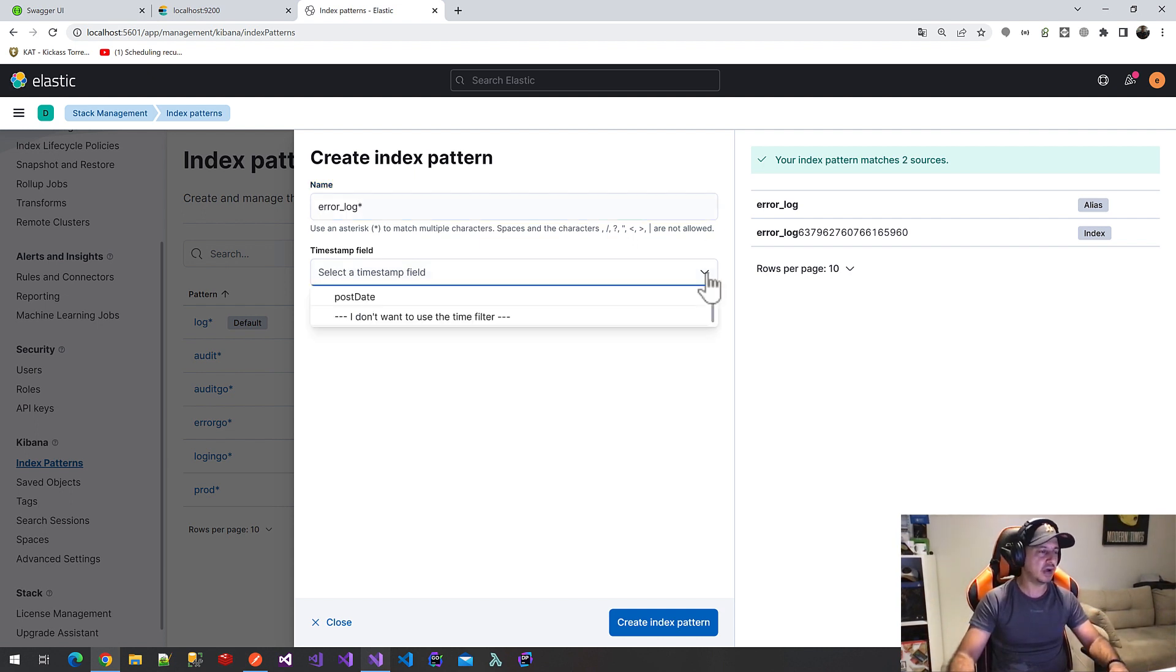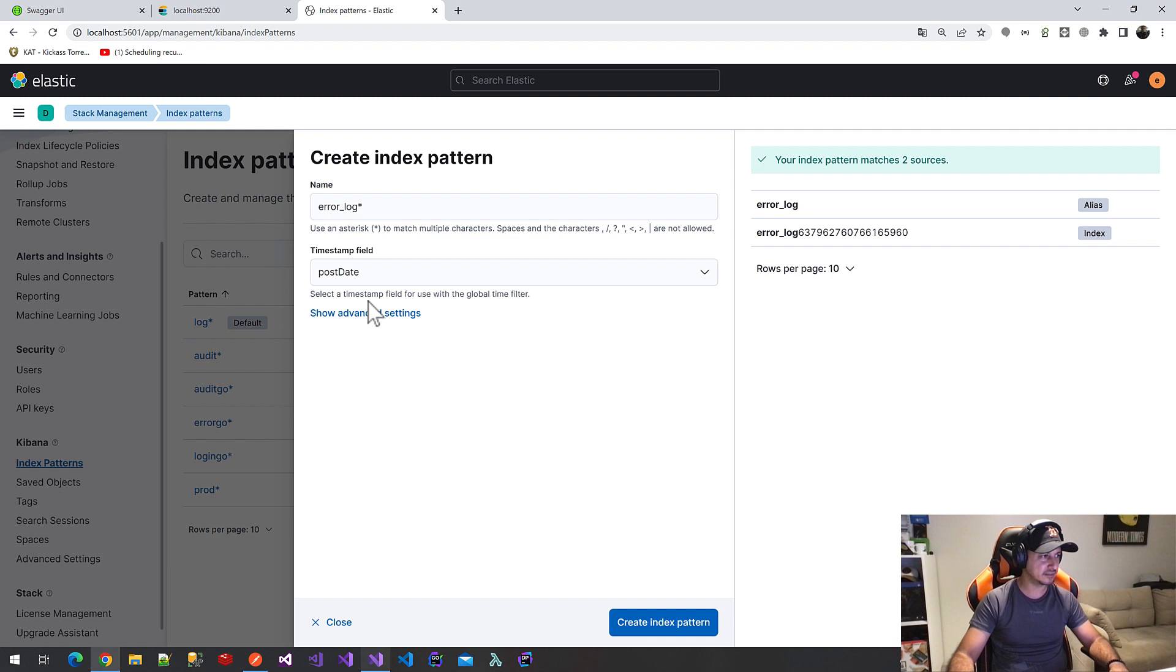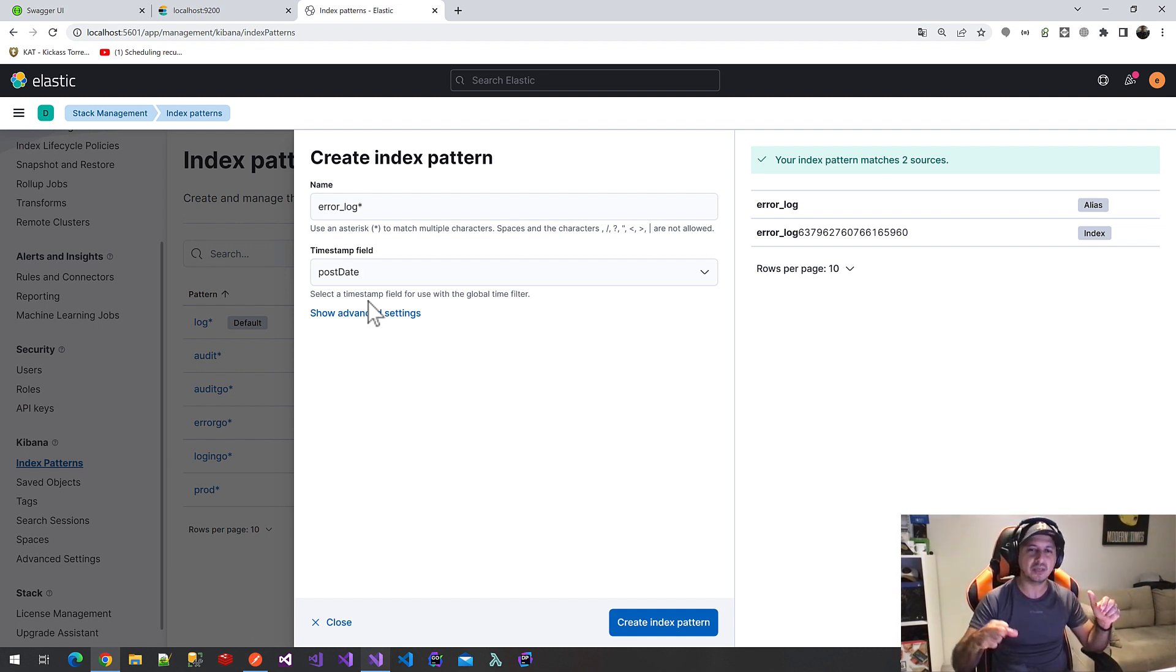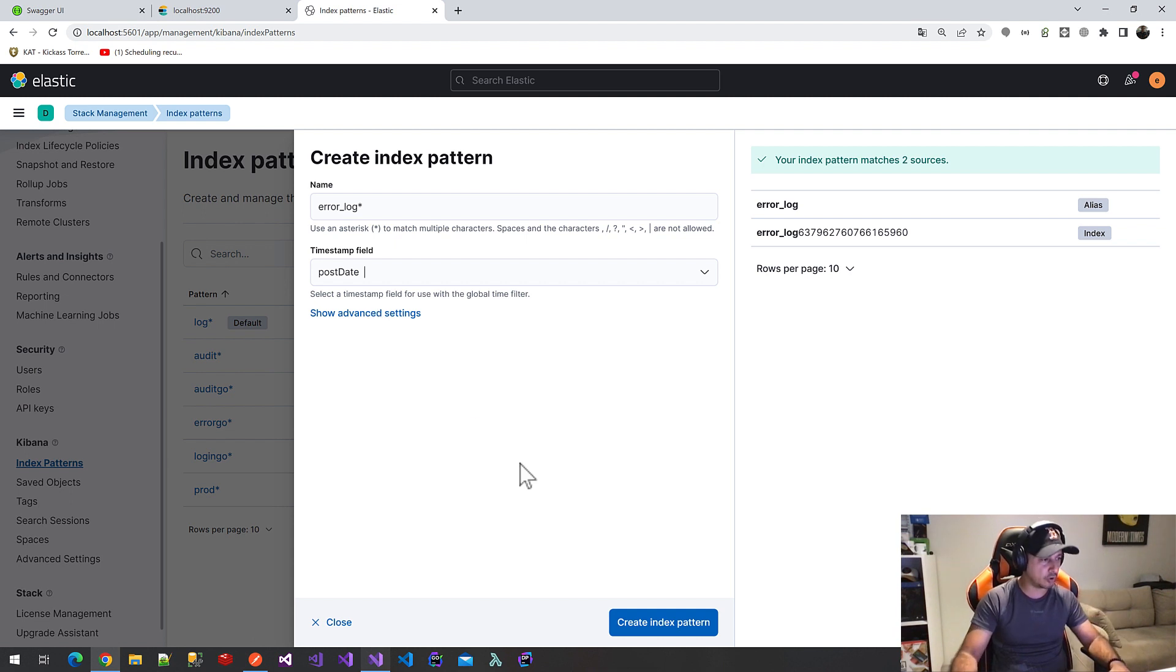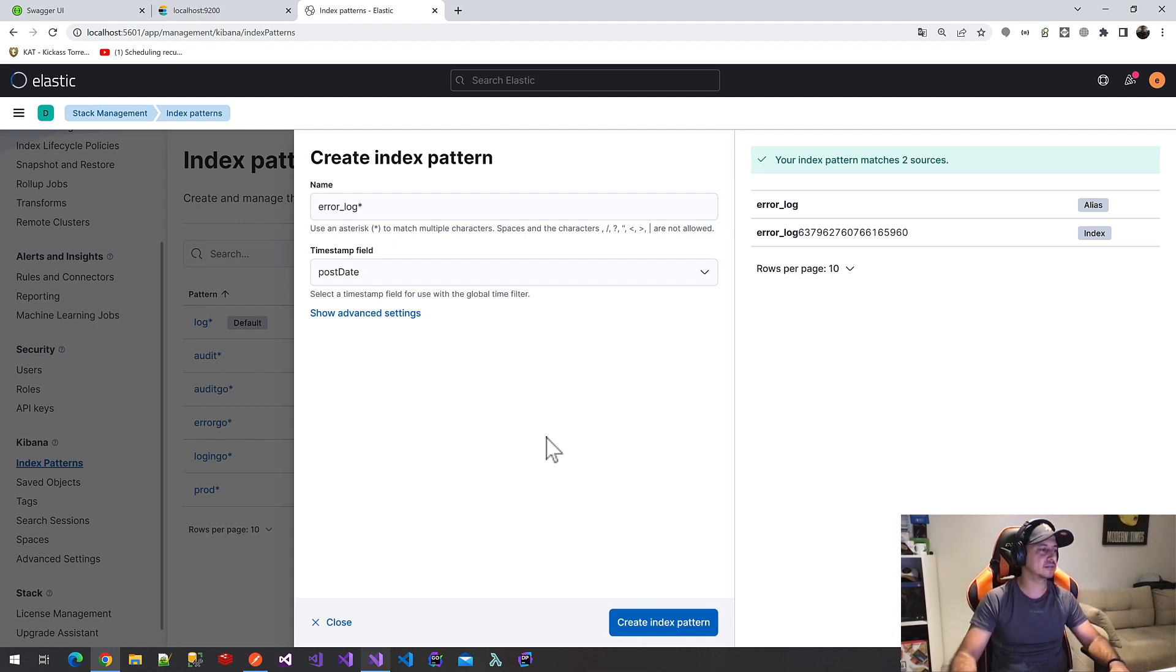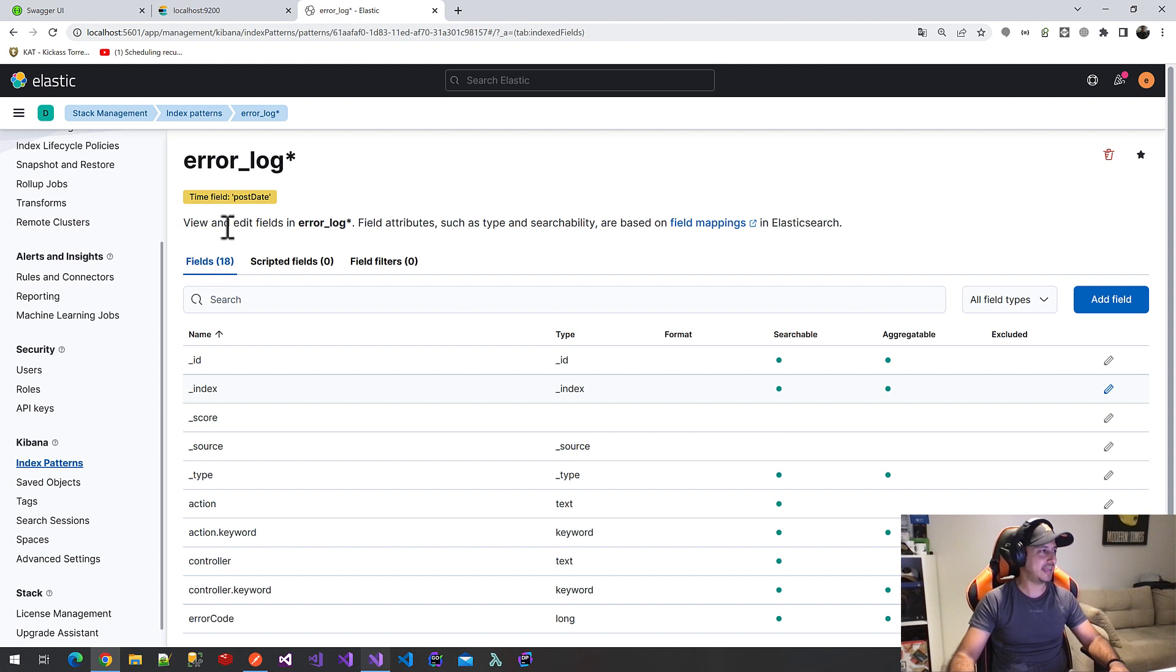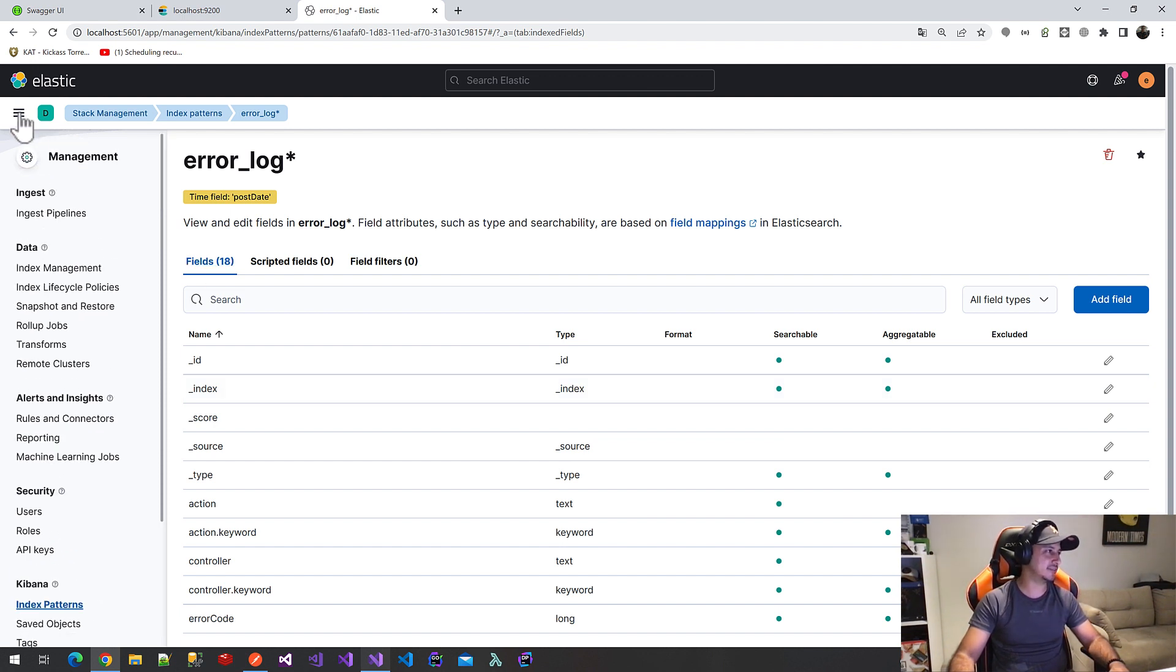And we have to select timestamp field because Kibana will be ordered our services by this field. I will select post date. So, with the scanning, our documents will be sorted by this field. I will create it. Yes, that's OK.